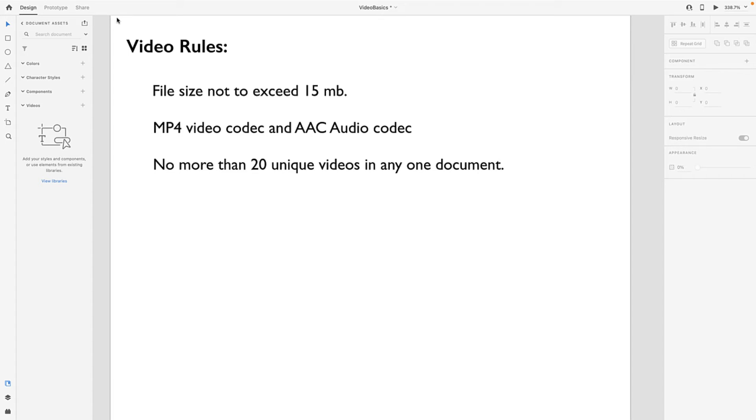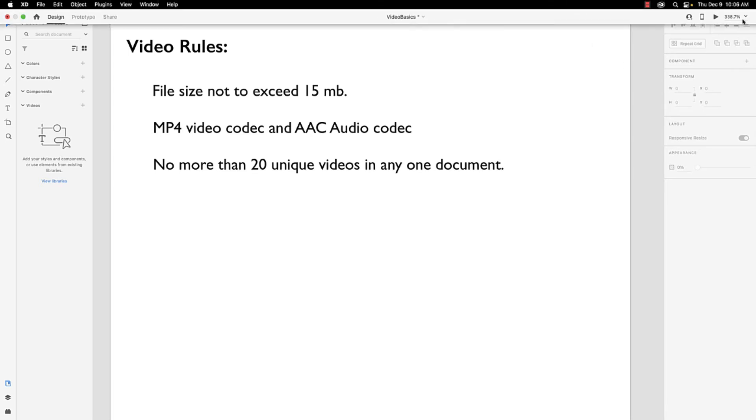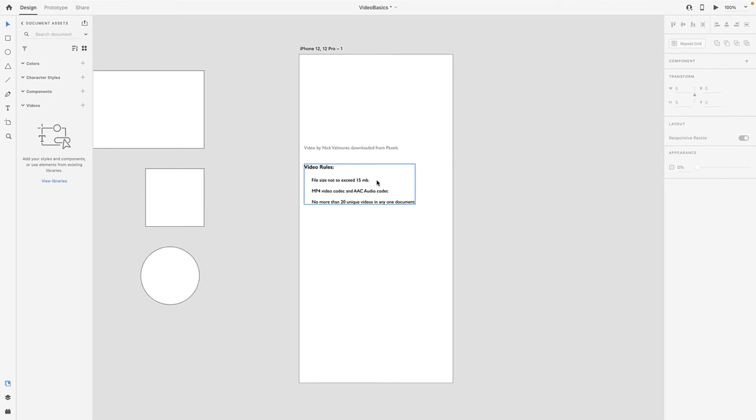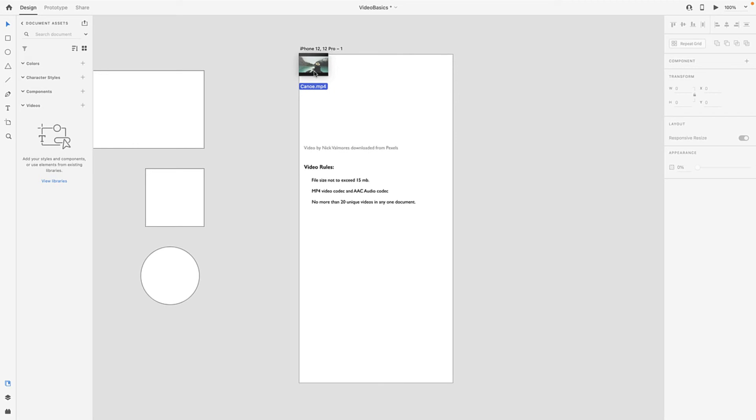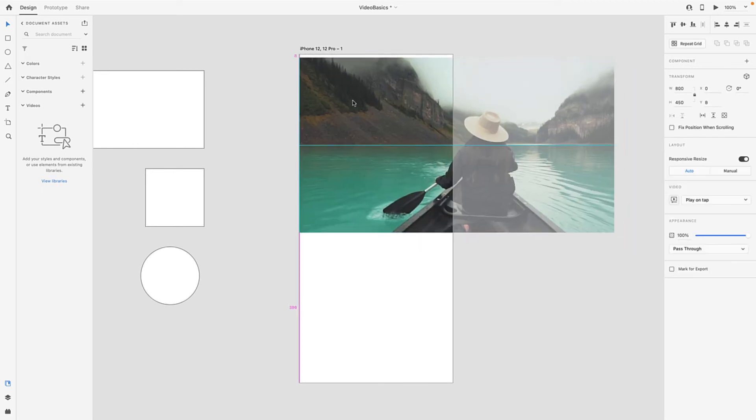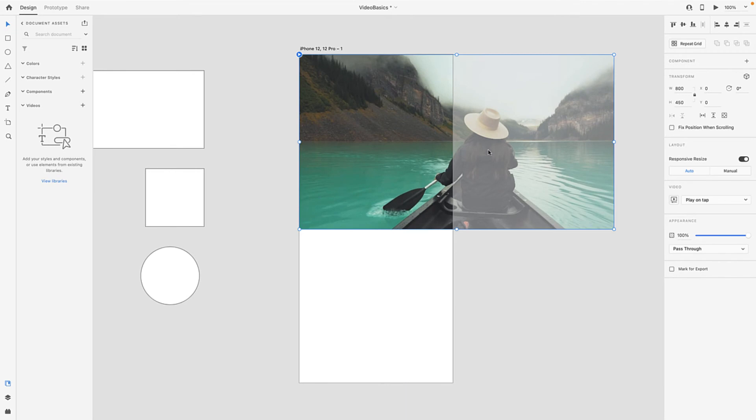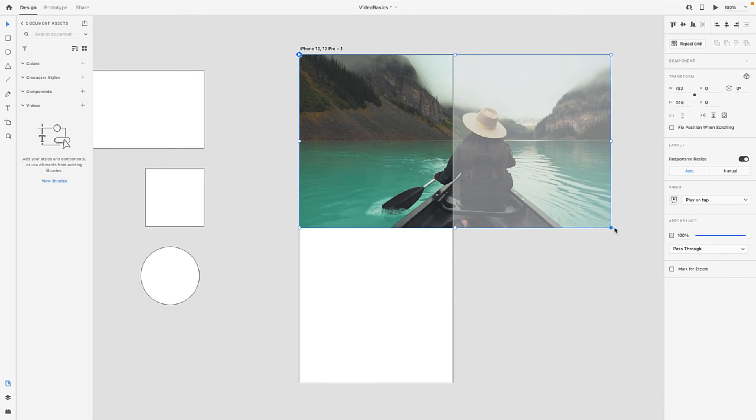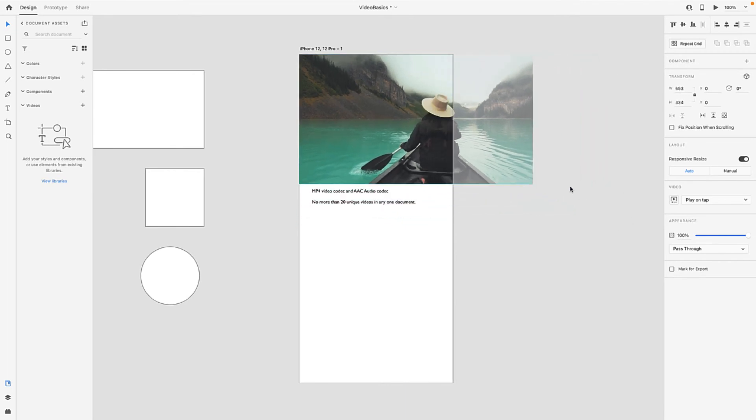So let's get started. What I have here is an XD doc and I'm just going to zoom out to 100% so you can see what I've got. I'm going to drag a video in and drop it right up here. You can see it's pretty large, so I'm just going to pop it up. If you use the Shift key to maintain the aspect ratio, you can scale it down.